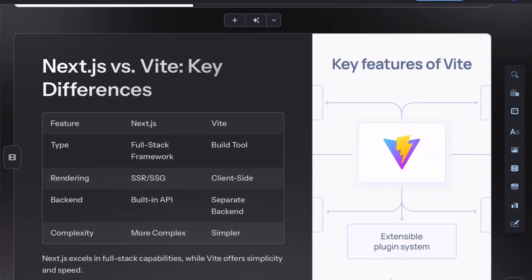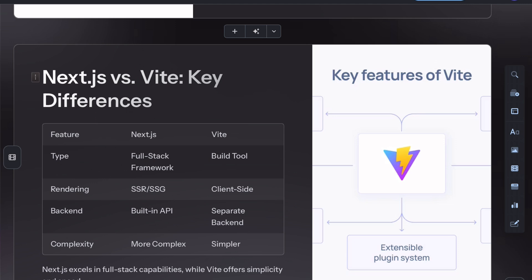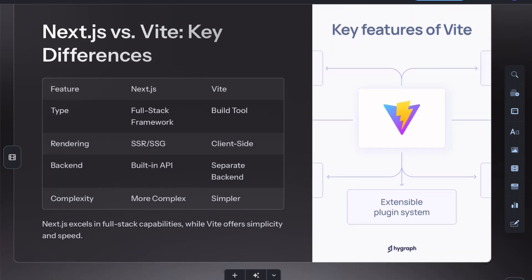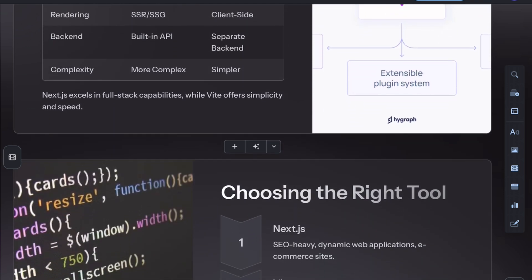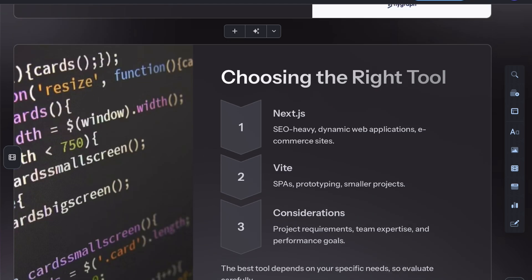In short, choose Next.js if you need a full-featured framework with SSR and static site generation, and opt for Vite if you want faster build times and a simple setup for front-end projects.